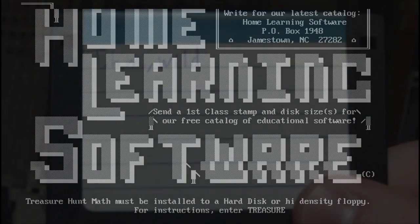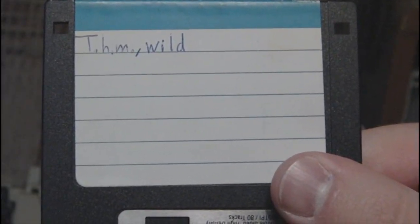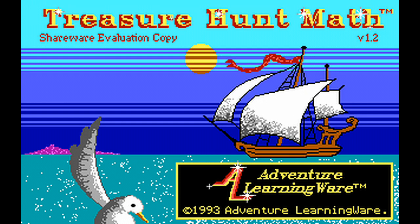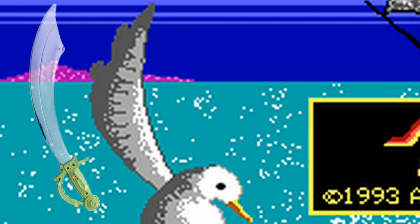I don't know what happened to the original disc, but we did copy over several of them to this floppy here. So this is Treasure Hunt Math from 1993 by Adventure Learning Ware. And you have this awesome animated EGA intro screen, and immediately the nostalgia is kicking in. For some reason as a kid I remember this bird just disturbing me - it was the shape of the wing. It just does not look right. It looks like a sword or something, not a wing.